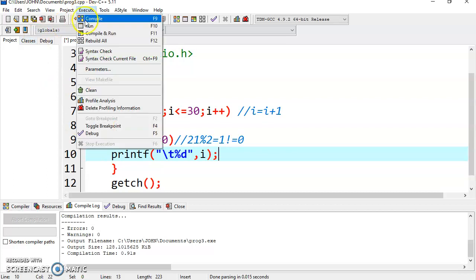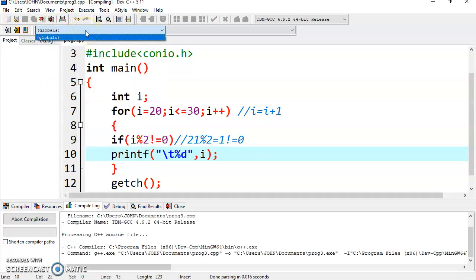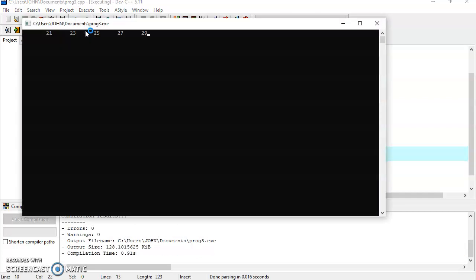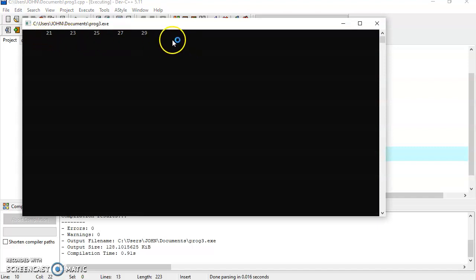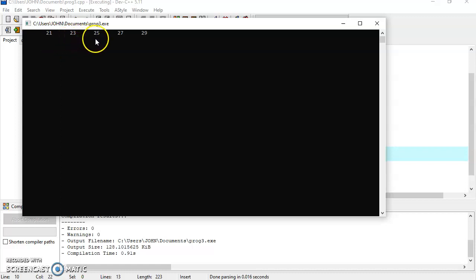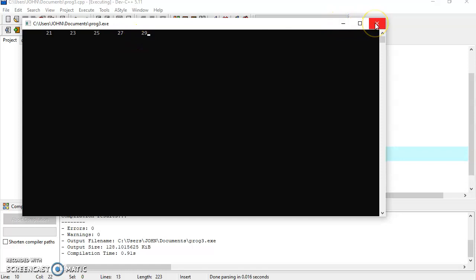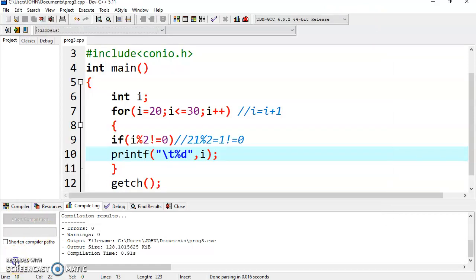Execute and compile the program. Here you can see all odd numbers from 20 to 30 are displayed: 21, 23, 25, 27, 29 — all are odd numbers. That's all for now. Thank you.